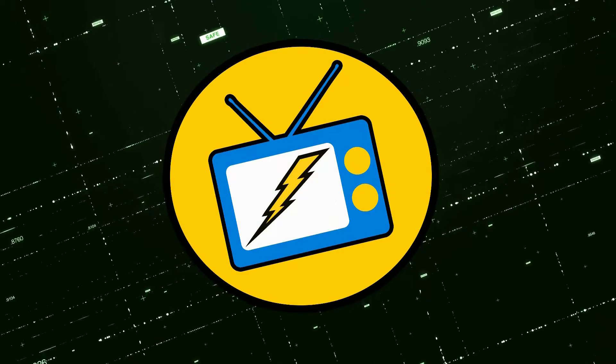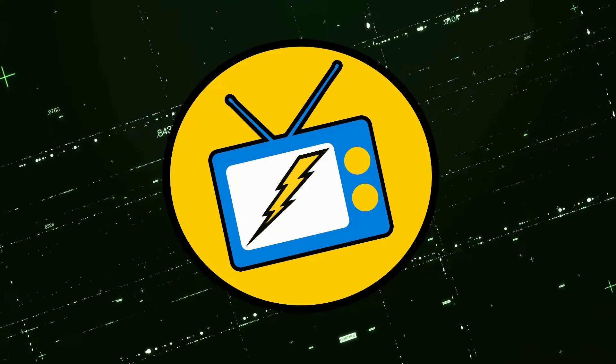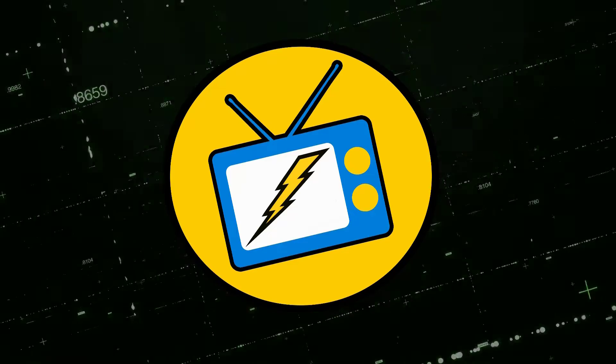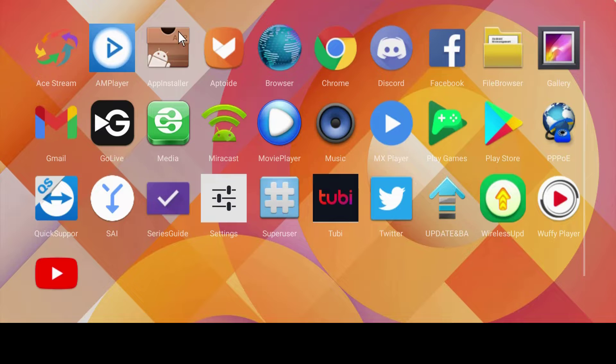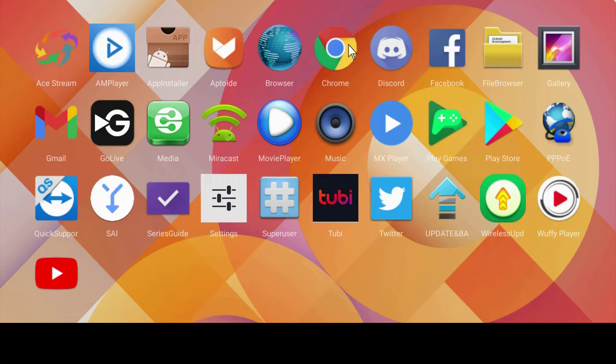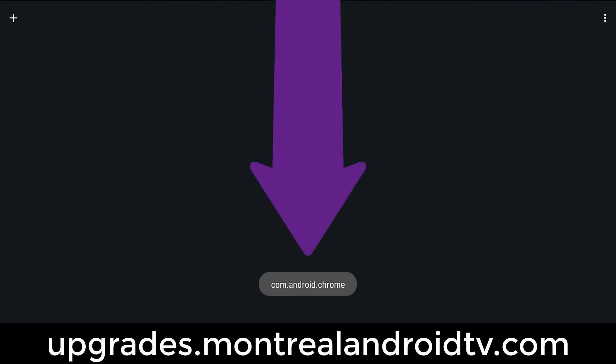Please like, share, comment, subscribe and hit the bell. So let's install Netflix. Open up any web browser, but for this video we used Chrome.